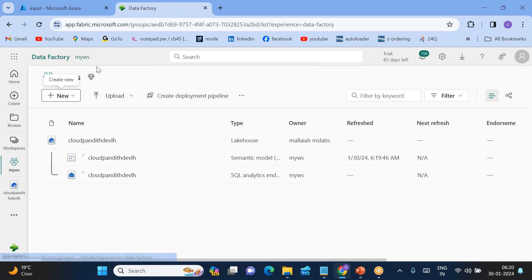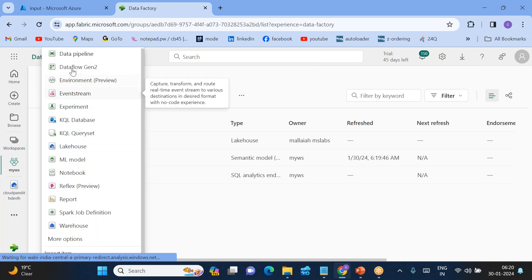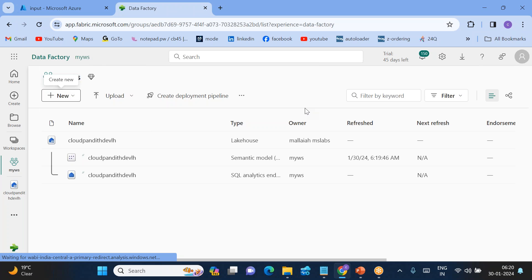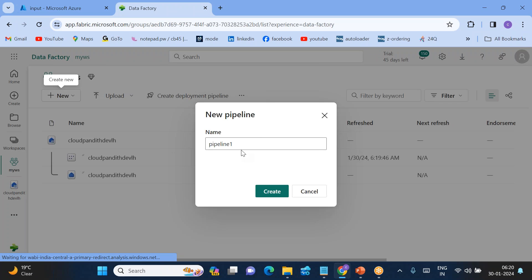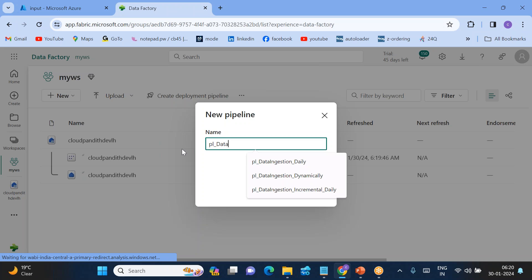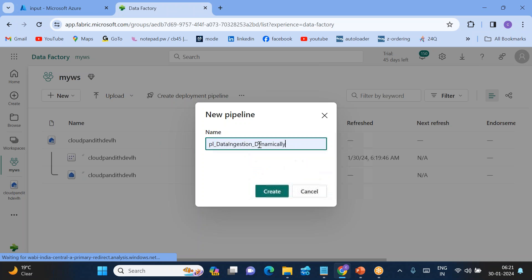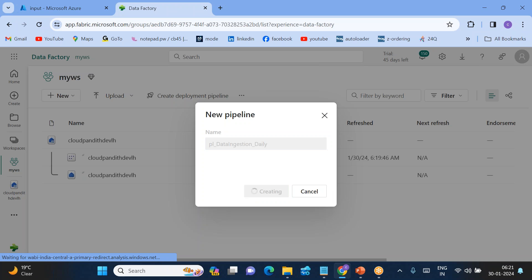To copy data from Data Lake to the Lakehouse, click 'New', then 'Data Pipeline'. Name it 'pl4-data-ingestion-daily' and click 'Create'.